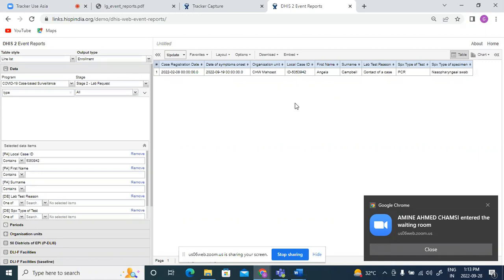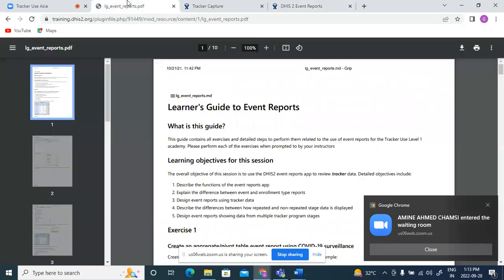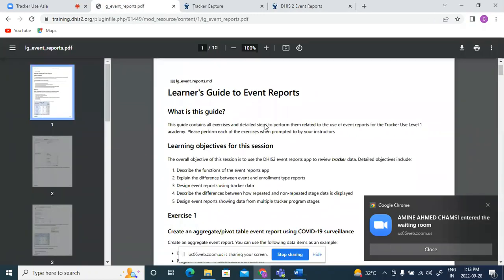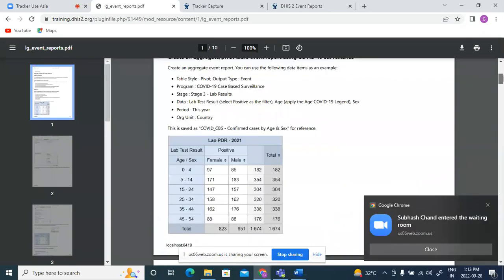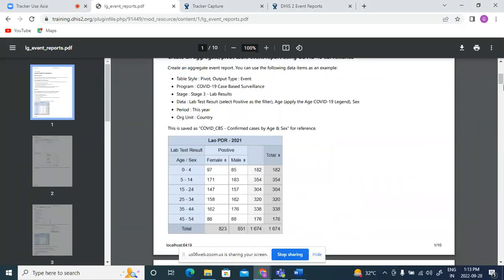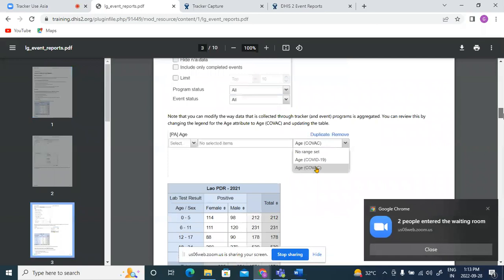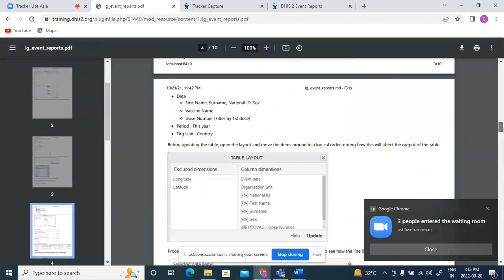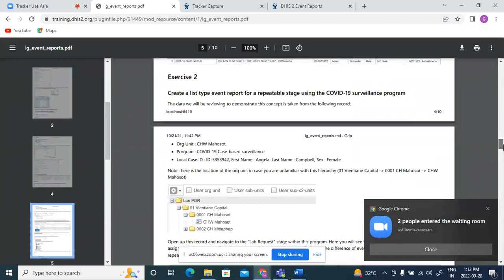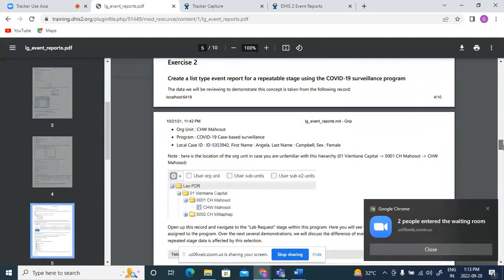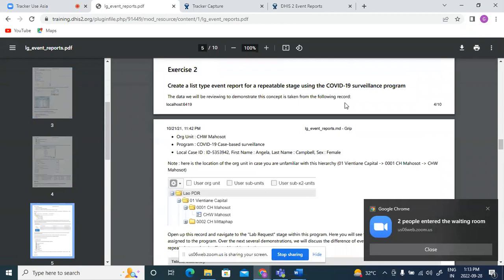So we'll stop here for exercise two. You could refer to your learner's guide and exercise two where the same steps have been mentioned. You could practice creating the event and enrollment type of line list. And if there are any questions, you can put them on the chat.